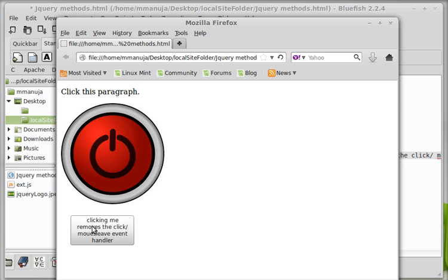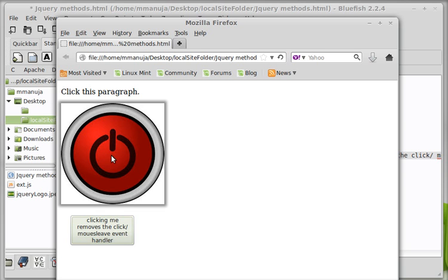And we have a shadow or a glow all around. And when I leave the mouse or the mouse leaves the image, you can actually see that the shadow actually disappears. Now notice this button out here has a function.